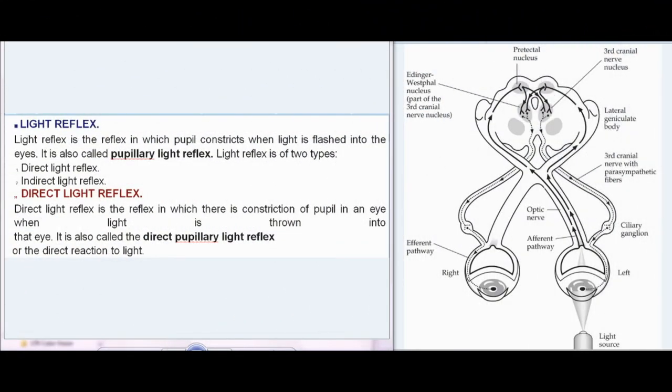Light reflex is the reflex in which the pupil constricts when light is flashed into the eyes. It is also called the pupillary light reflex. Light reflex is of two types: direct light reflex and indirect light reflex.